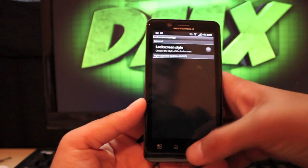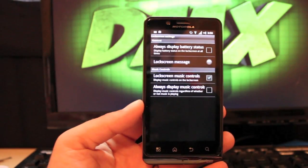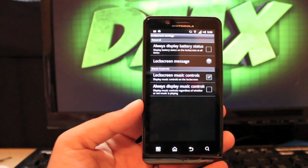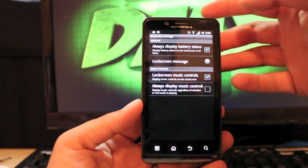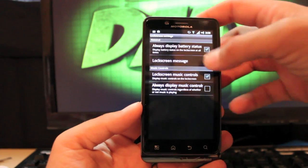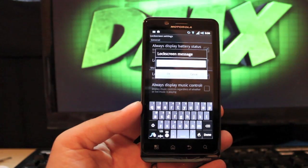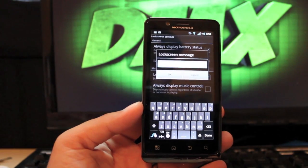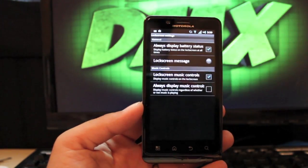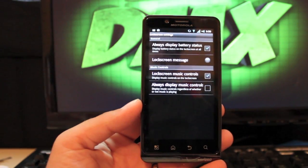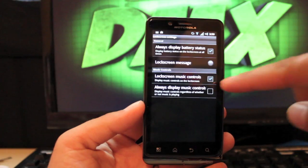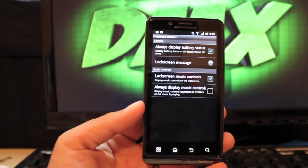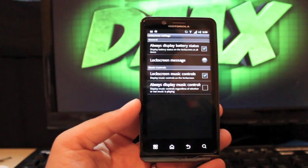Widget options: this is always display battery stats, so you can do that right there on the lock screen. You can make a lock screen message, so you could put, instead of having Verizon, you can put your own message there on the lock screen. Lock screen music control: when you're playing your music, if you have this checked, you will have music controls from the lock screen.